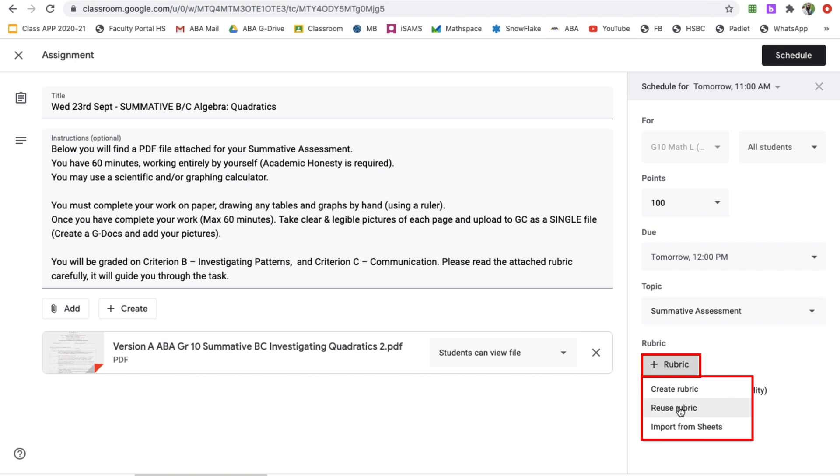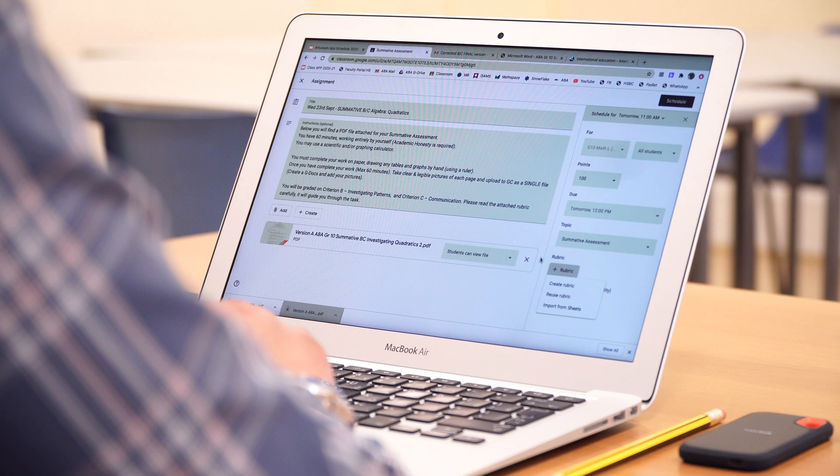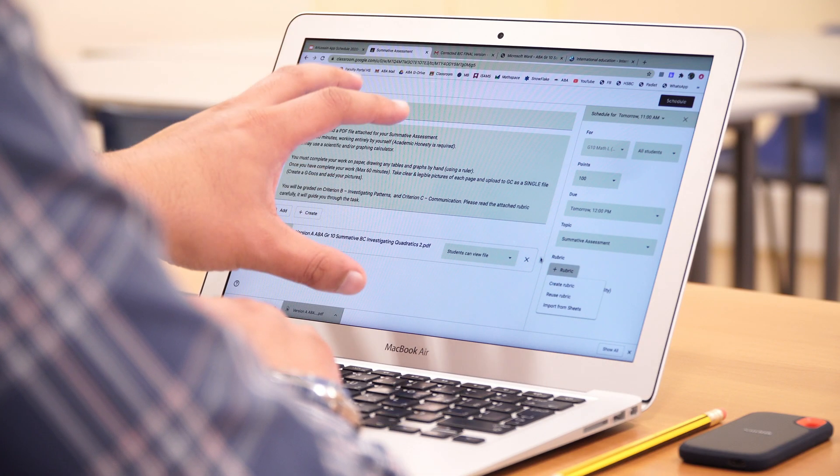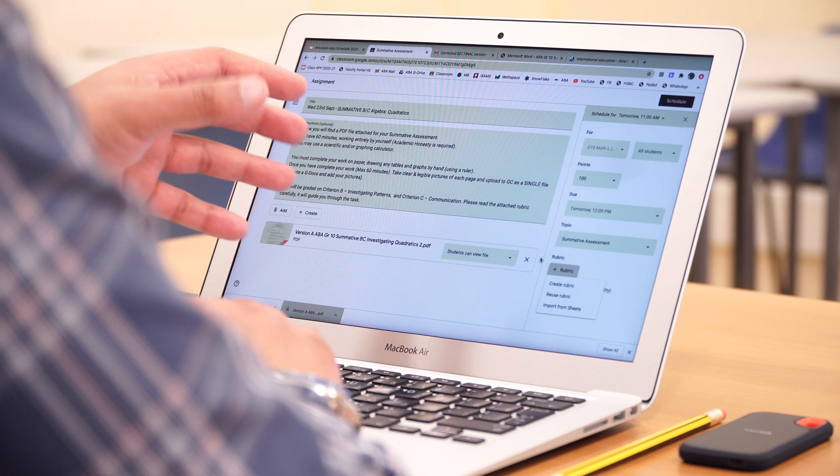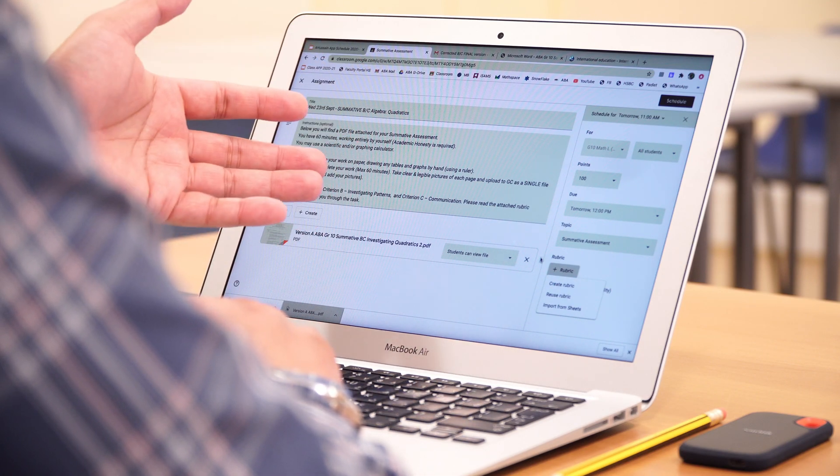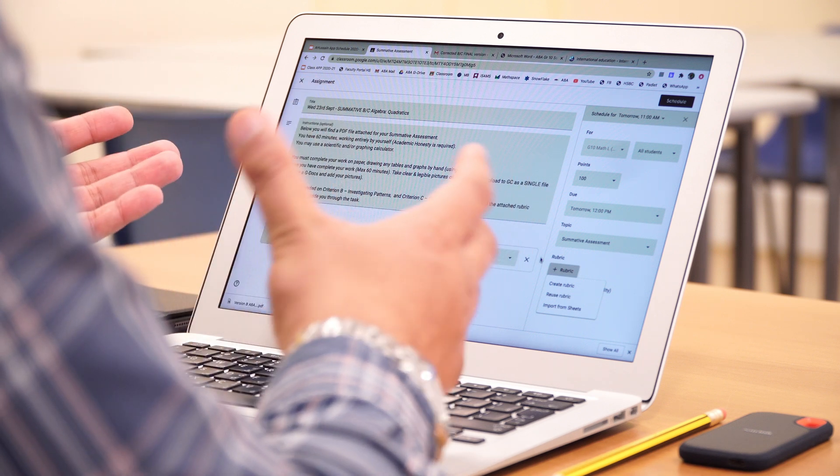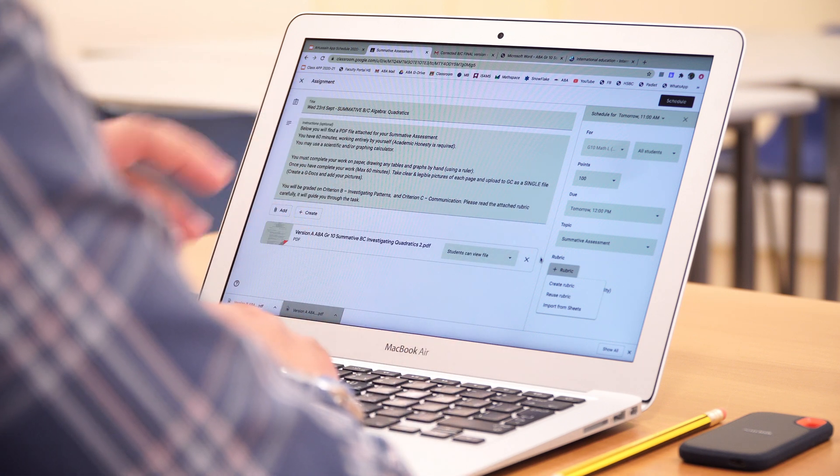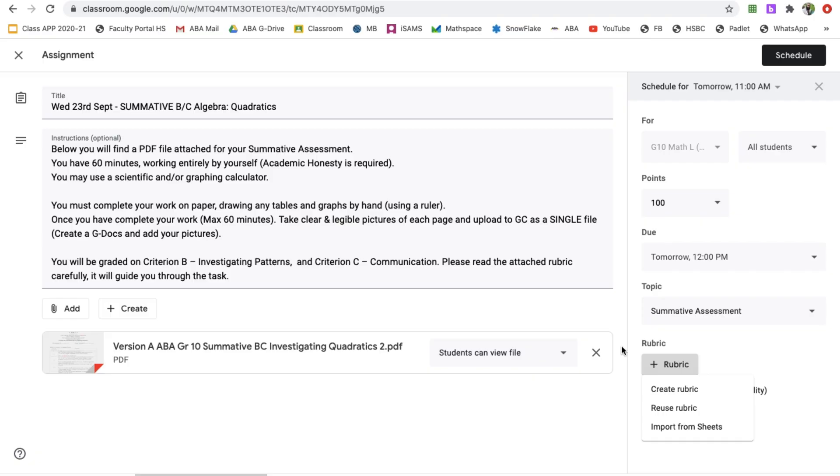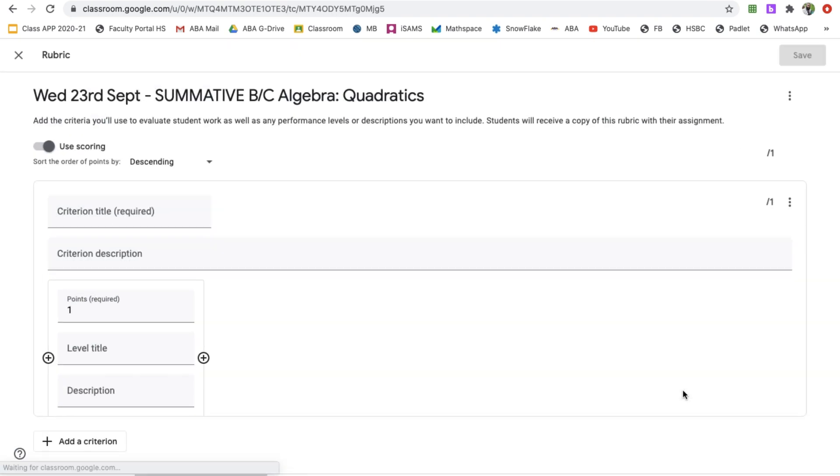You can reuse a rubric if you've previously got an assignment and you know what criteria you're doing. For example, this is criterion B and C, so I could reuse that rubric. However, the rubric for this summative is actually task-specific. Most rubrics should be task-specific for your assignments. So, I'm going to create a rubric.